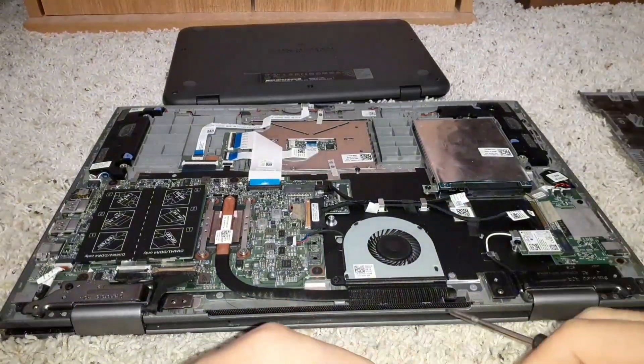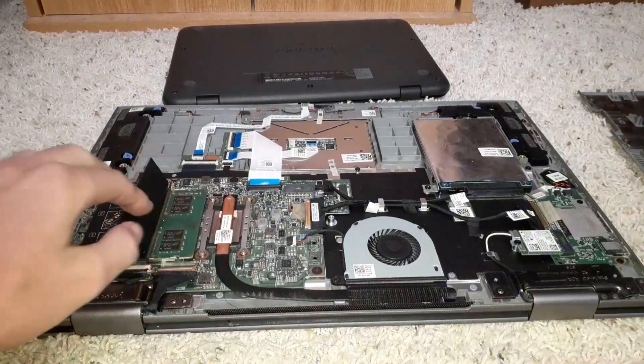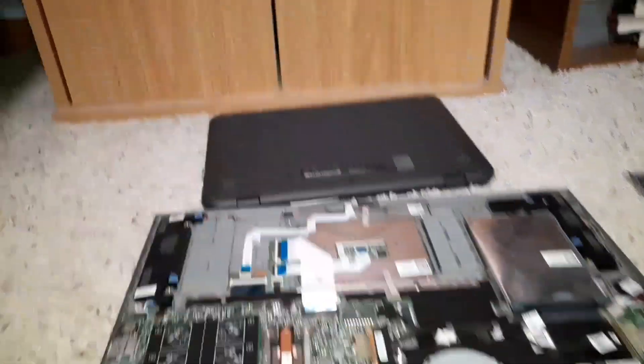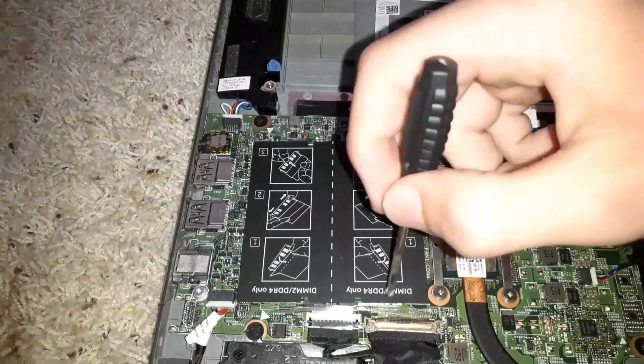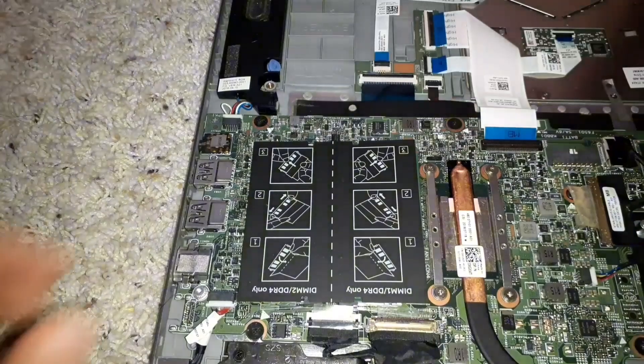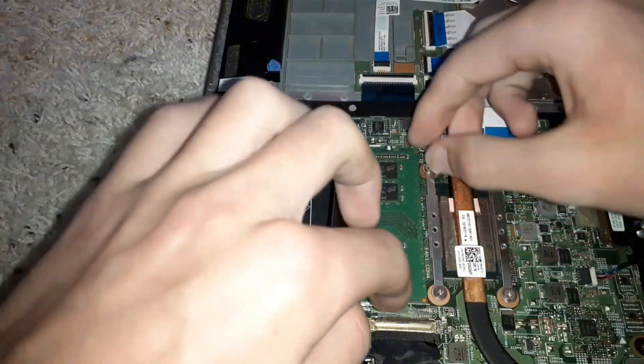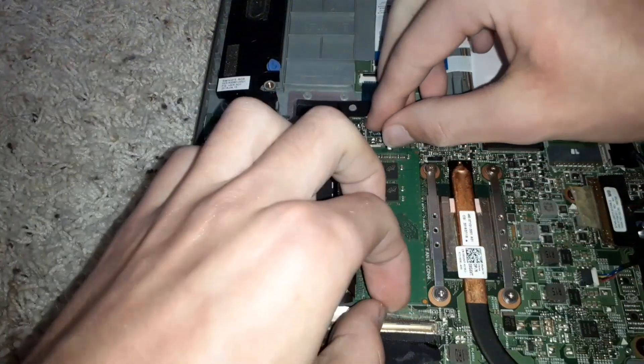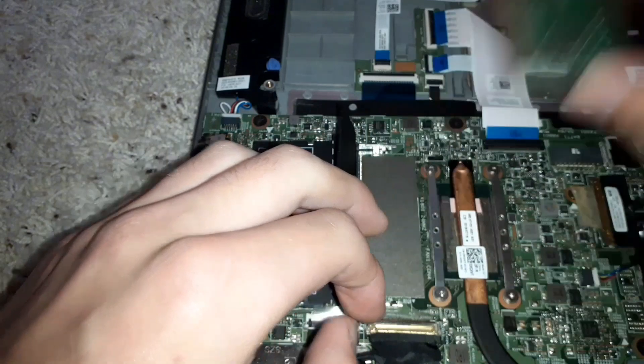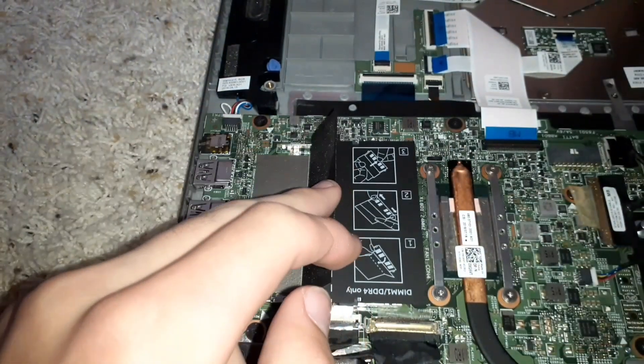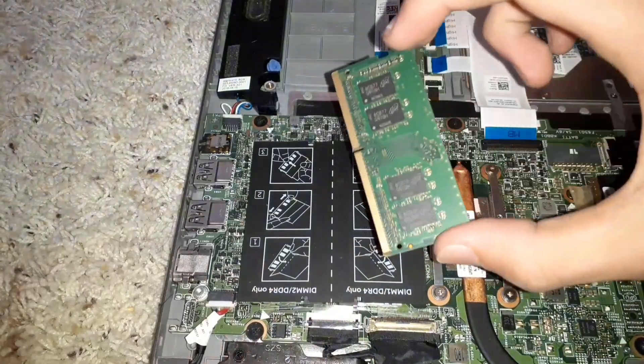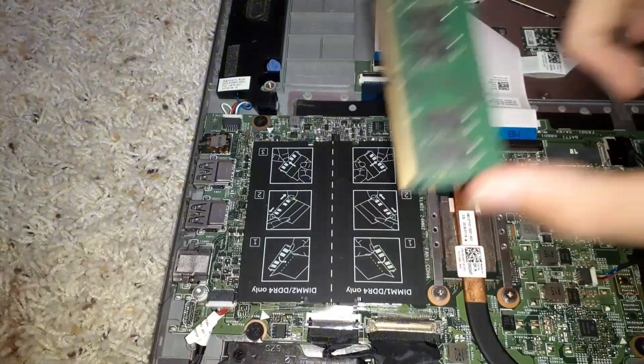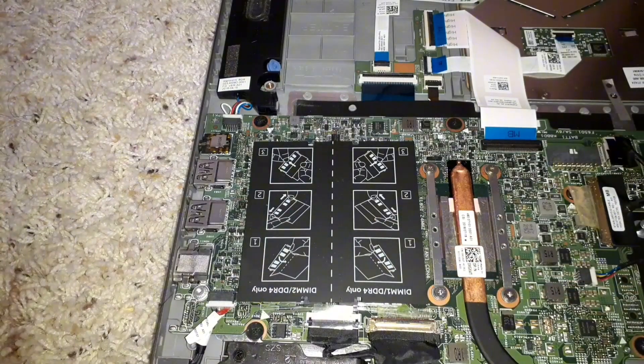Now let's go ahead and remove this RAM. As you can see, it's right here. These are the install instructions, but I don't need to read instructions. That's easy. We have our eight gigs out. Hopefully this thing works.